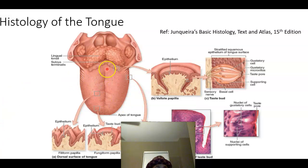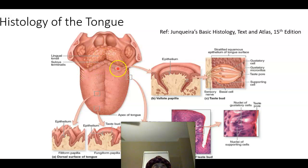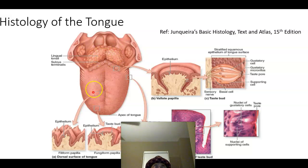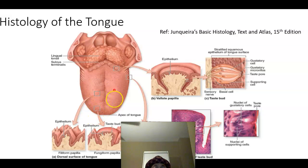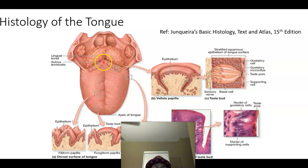This is the tongue — anterior two-thirds and posterior one-third. Here is the sulcus terminalis. These are the circumvallate papillae. The posterior one-third has the lingual tonsil. The anterior two-thirds has the filiform papillae, the most abundant, then the fungiform papillae, and the countable circumvallate papillae.